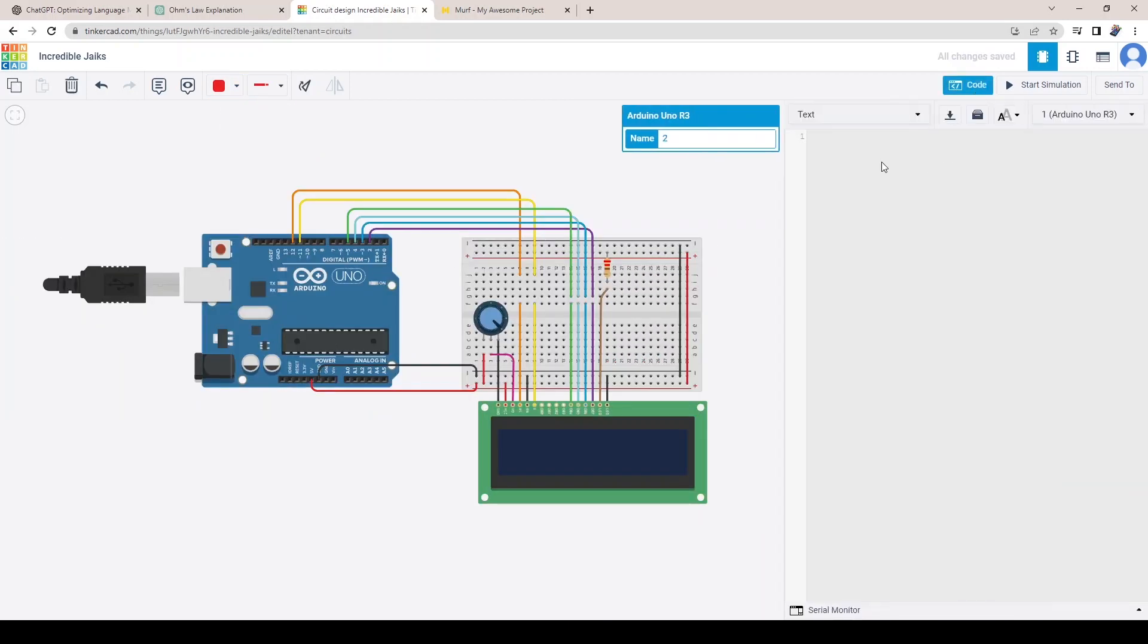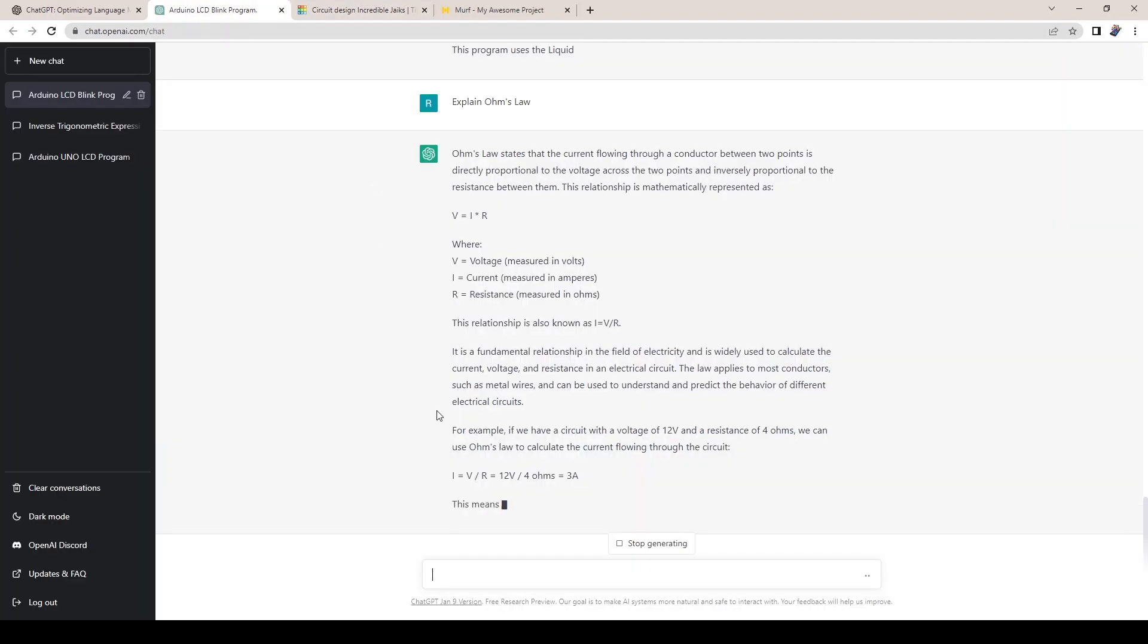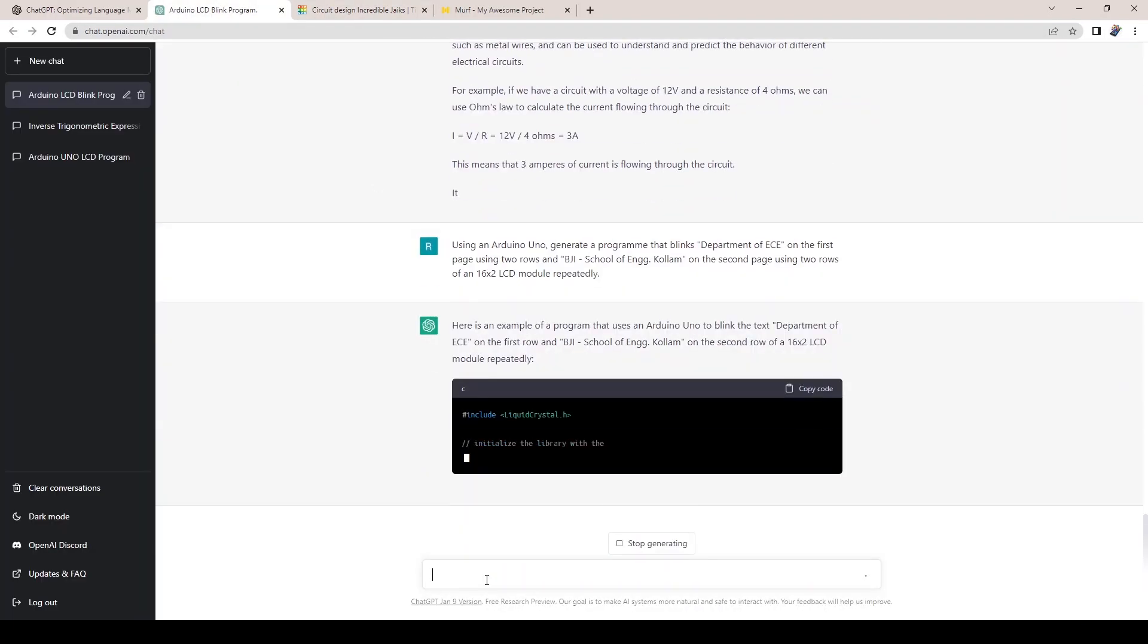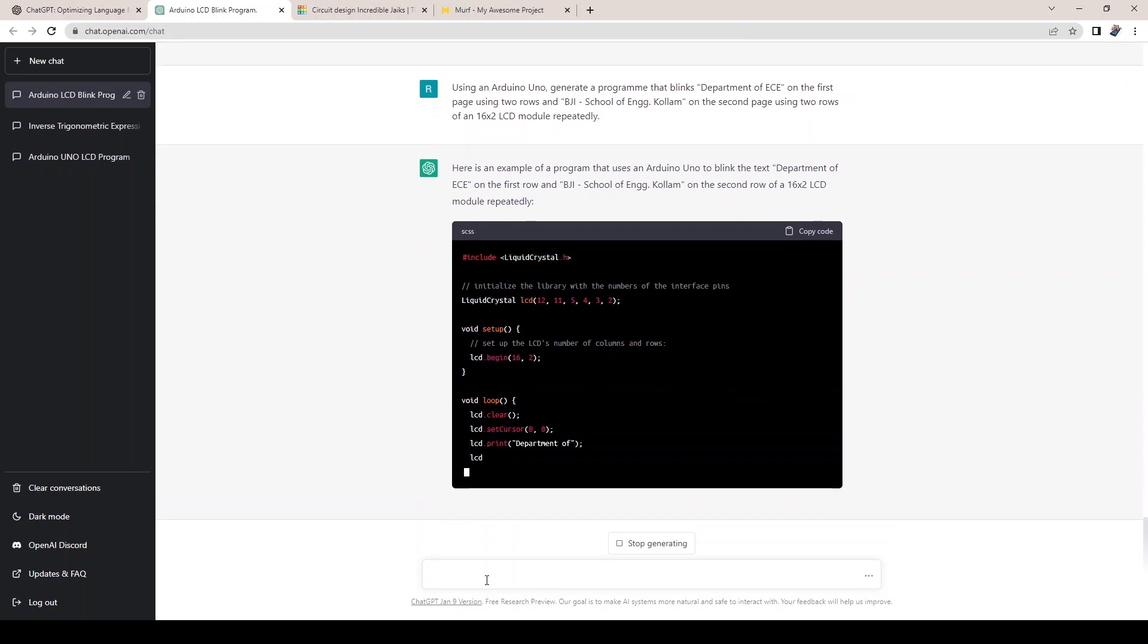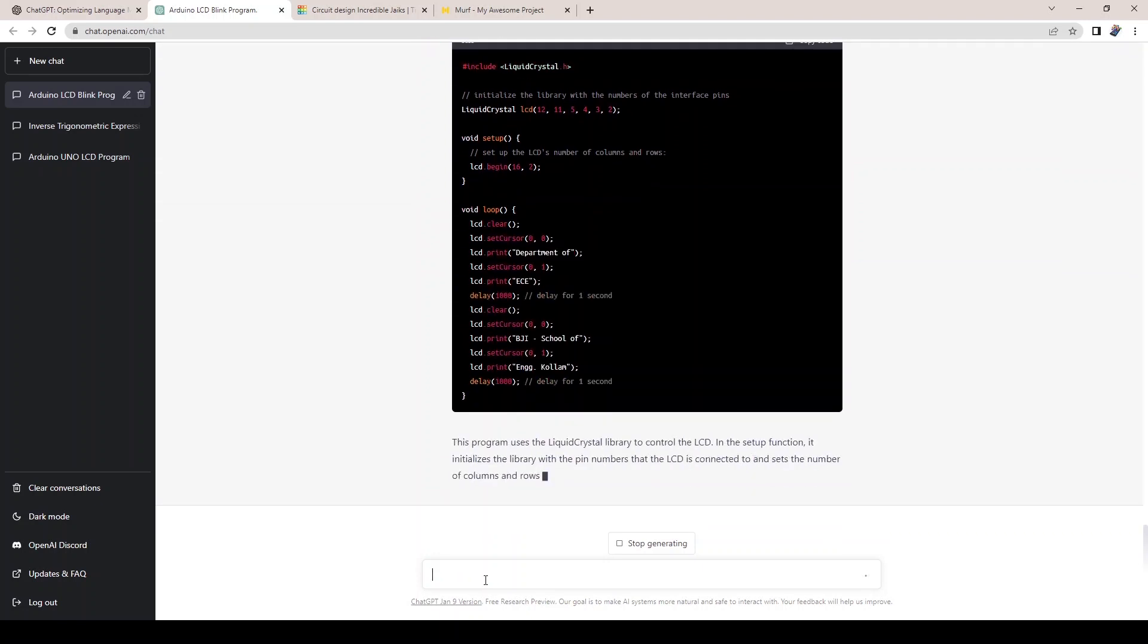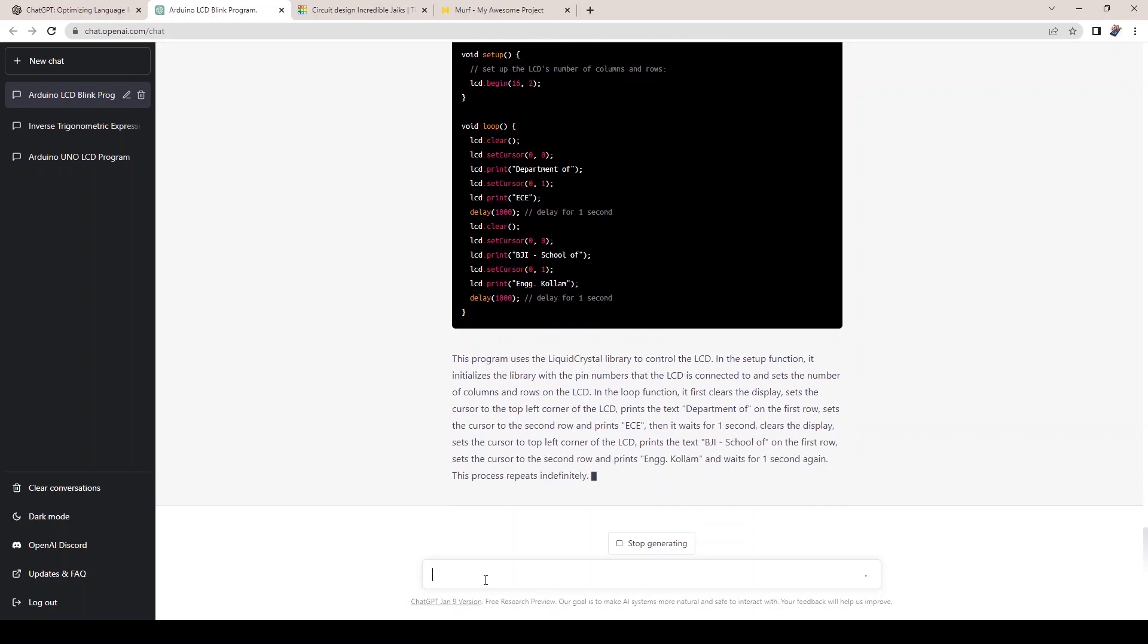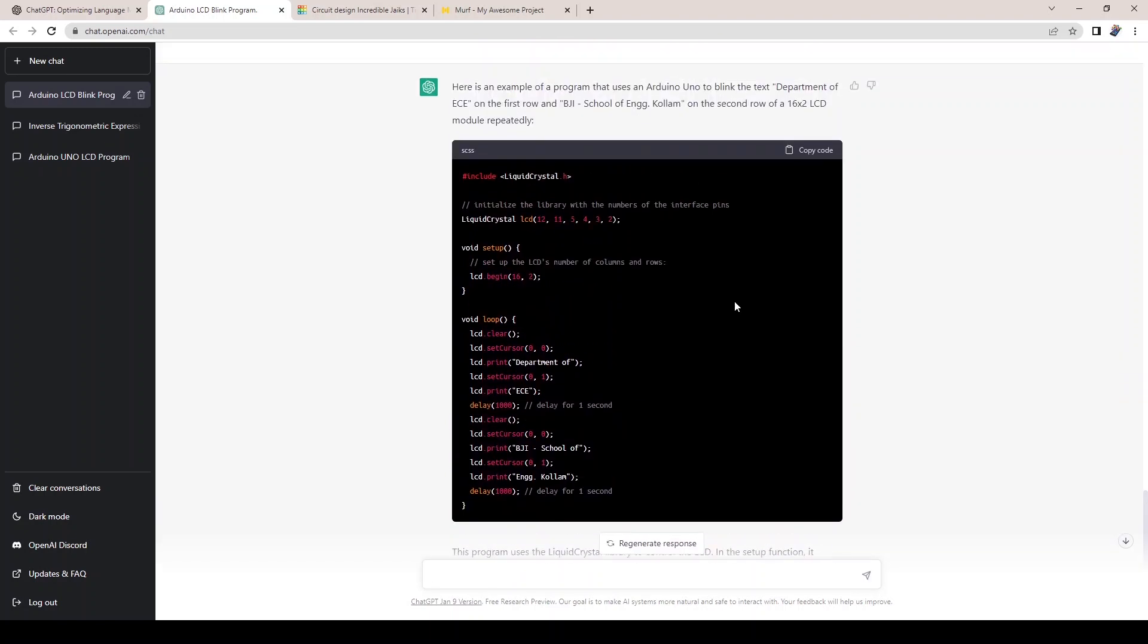Now we require a program to test the circuit. Go back to ChatGPT and ask to generate a program to display some message on the LCD module. Yes, it will generate the program. But make sure that your hardware connection matches the generated program.